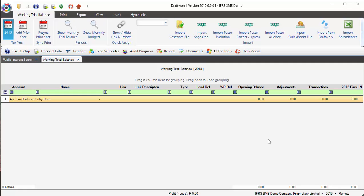Good day everybody, today I'm going to be showing you how to import from Pastel Partner or Express. I've created a brand new file. Of course, you can see there's no trial balance in and we need to import our 2015 TB.